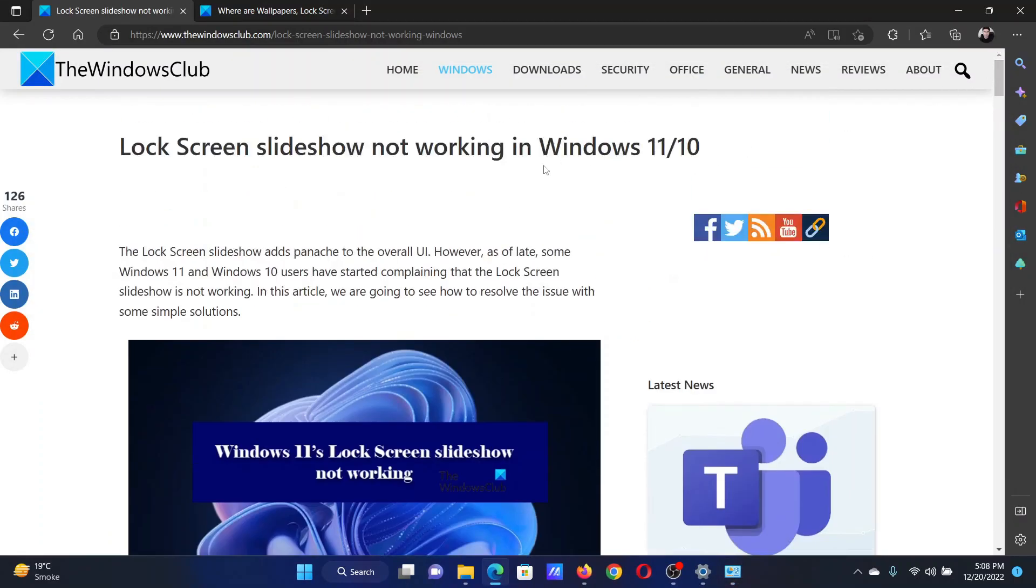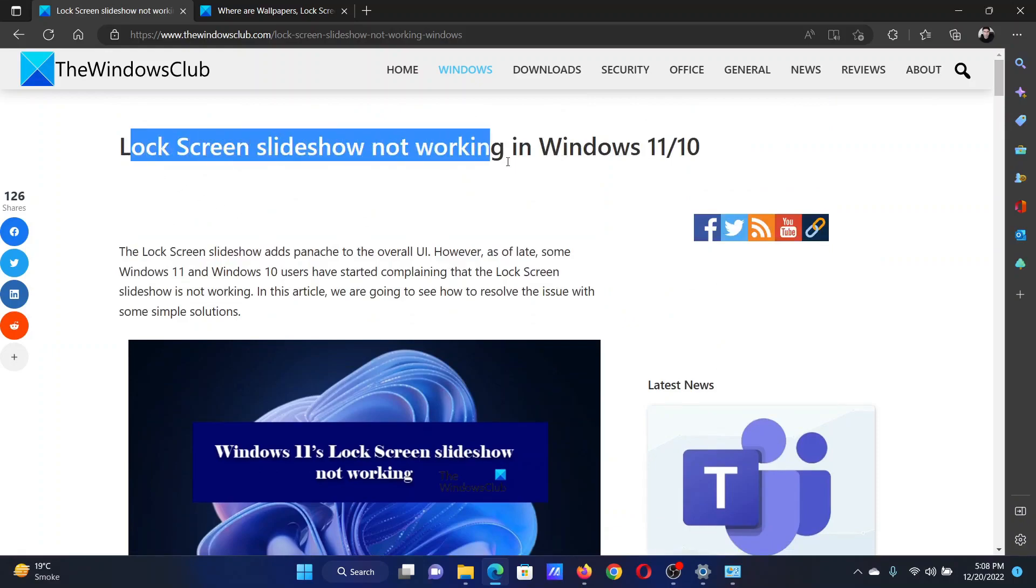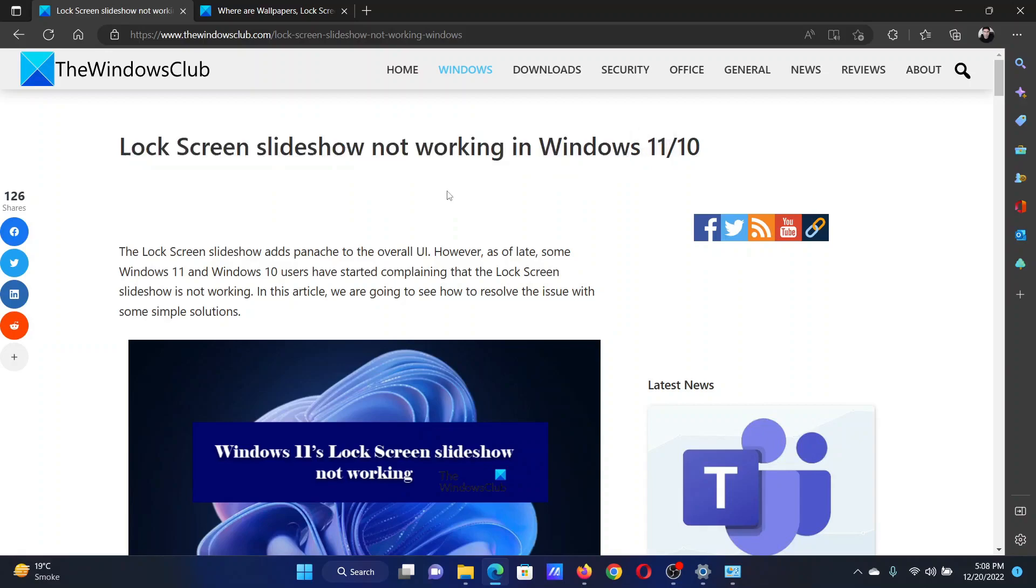If you have any doubts, please go to the original article on The Windows Club, scroll down to the comment section, and write your query. We will surely answer it. Do not forget to subscribe to the channel. Thank you for watching this video and have a nice day.